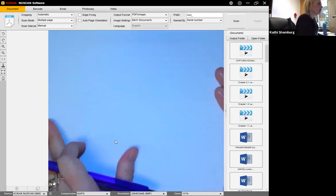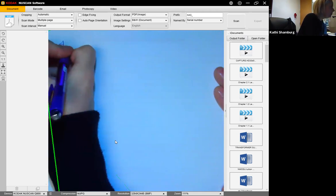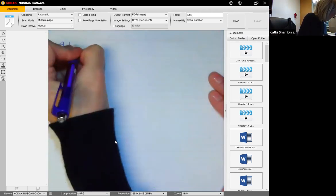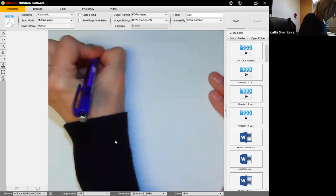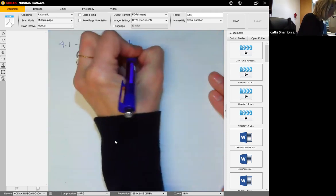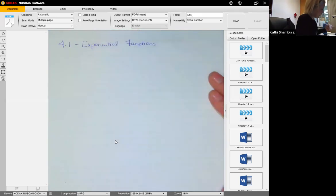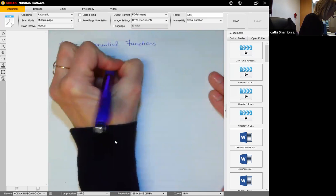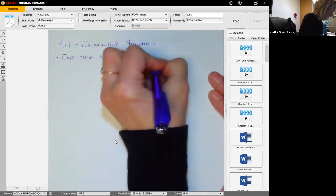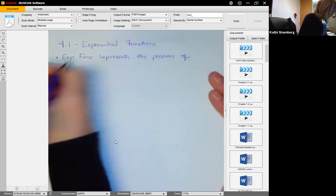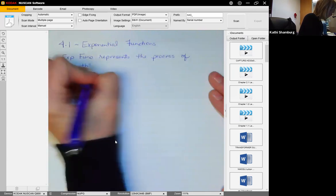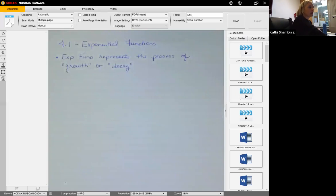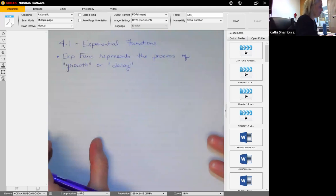We are looking at section 4.1, which is talking about exponential functions. An exponential function represents the process of either growth or decay. We're going to do a little college algebra review just to remind you of what an exponential equation or function looks like.